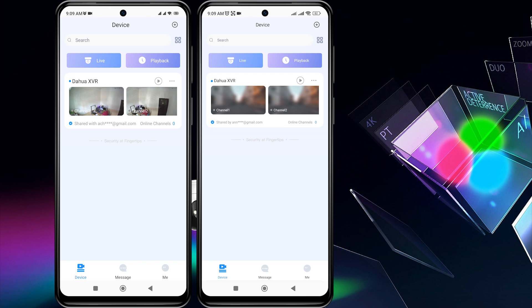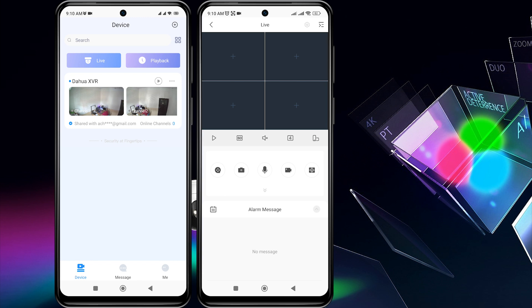Then, on home page a device will be added. Next, tap on Play to view the live view.